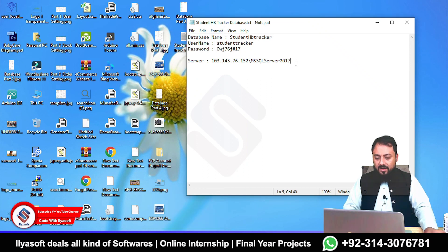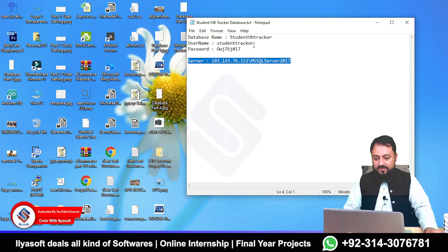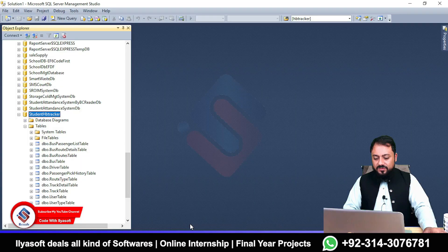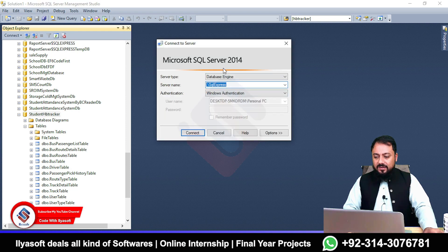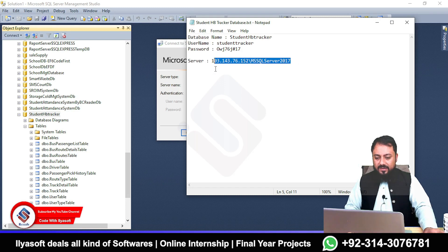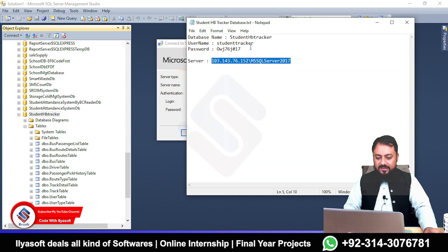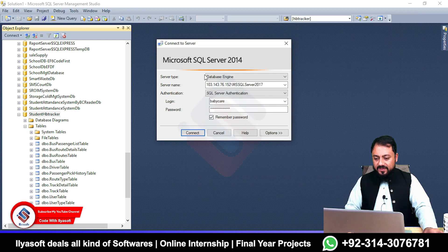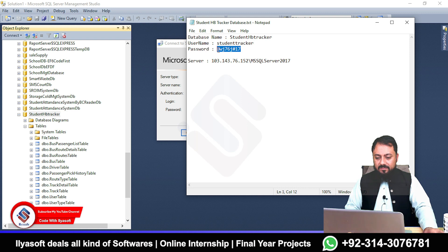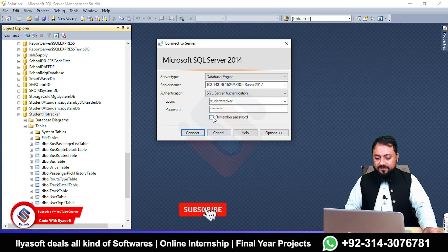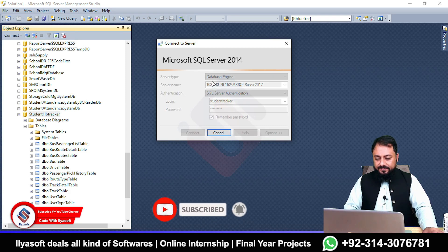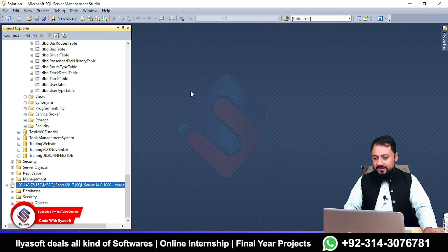Our database is created successfully. Now close your hosting server because we only need these credentials. To access this hosted database, go to SSMS — Microsoft SQL Server Management Studio — click 'Connect to Server', then copy the IP address URL. Select SQL Server Authentication and enter your username and password, then mark 'Remember Password' and click Connect.